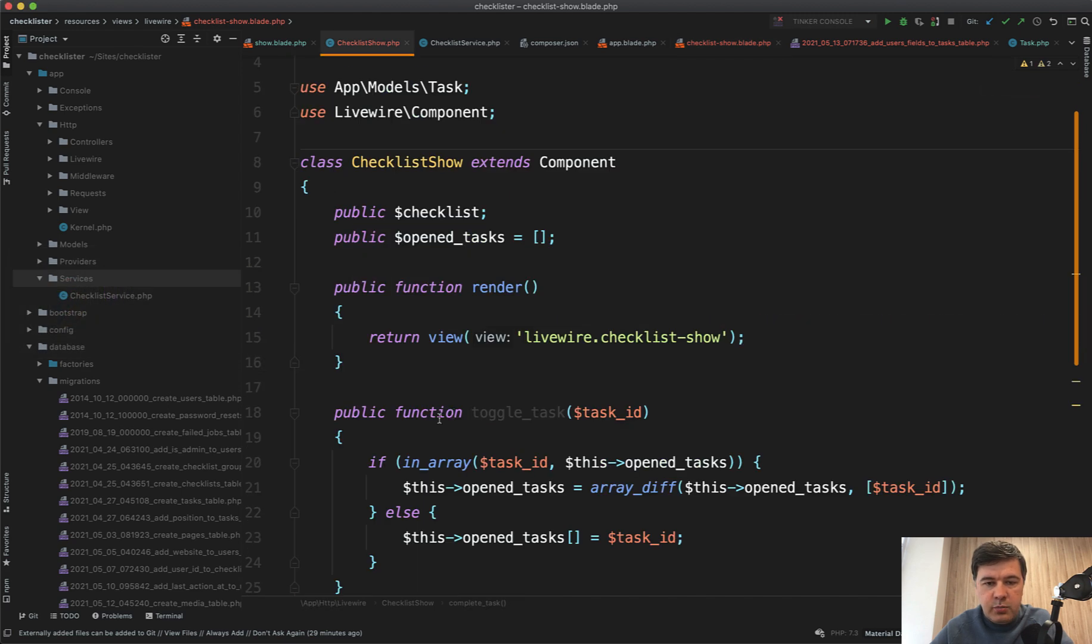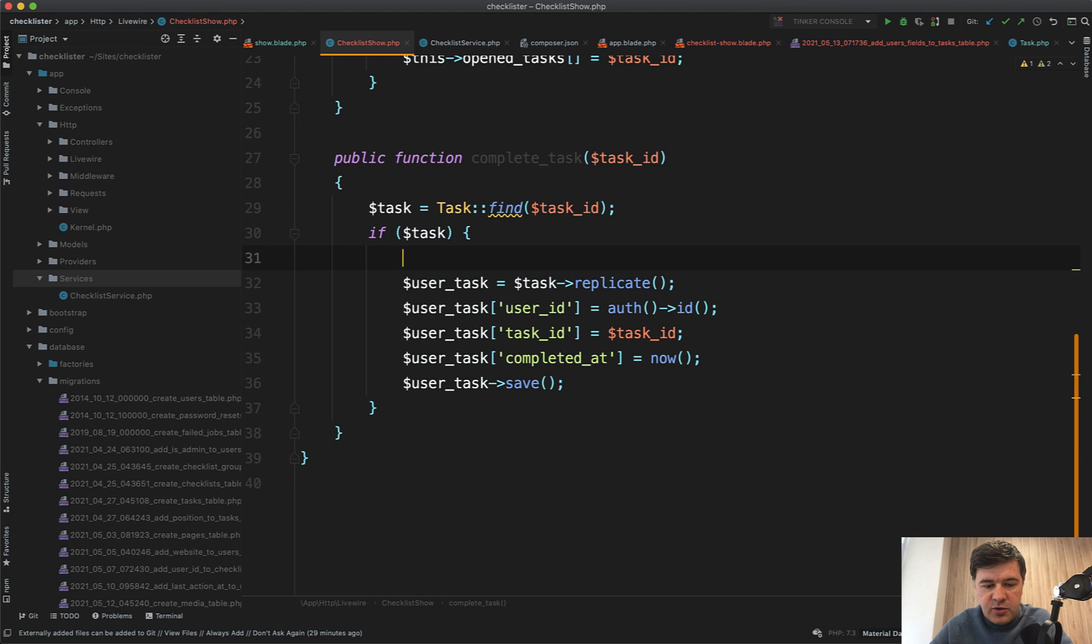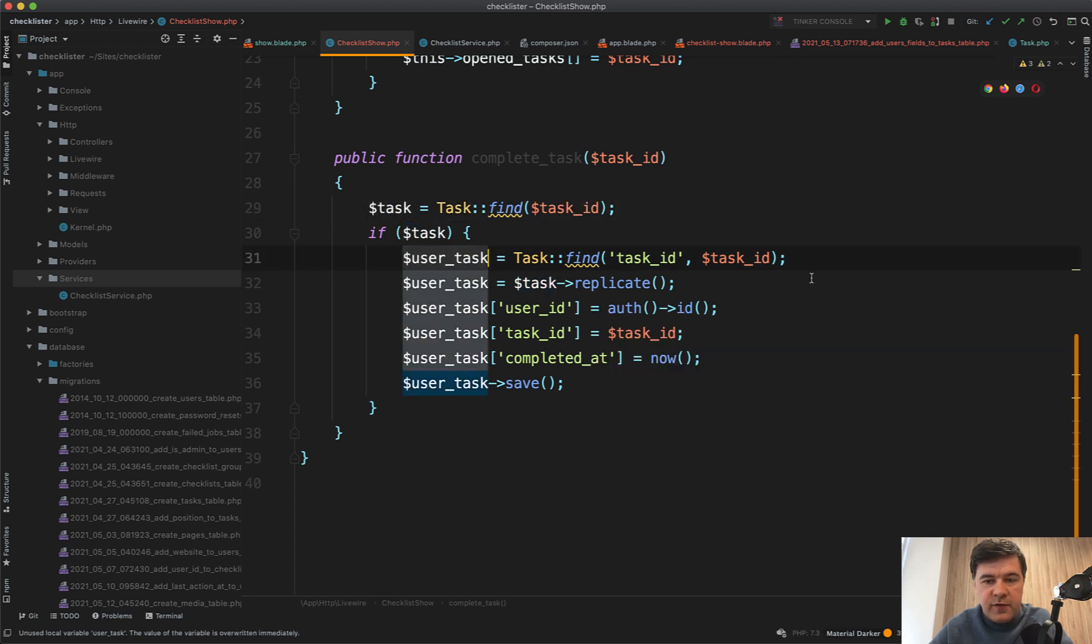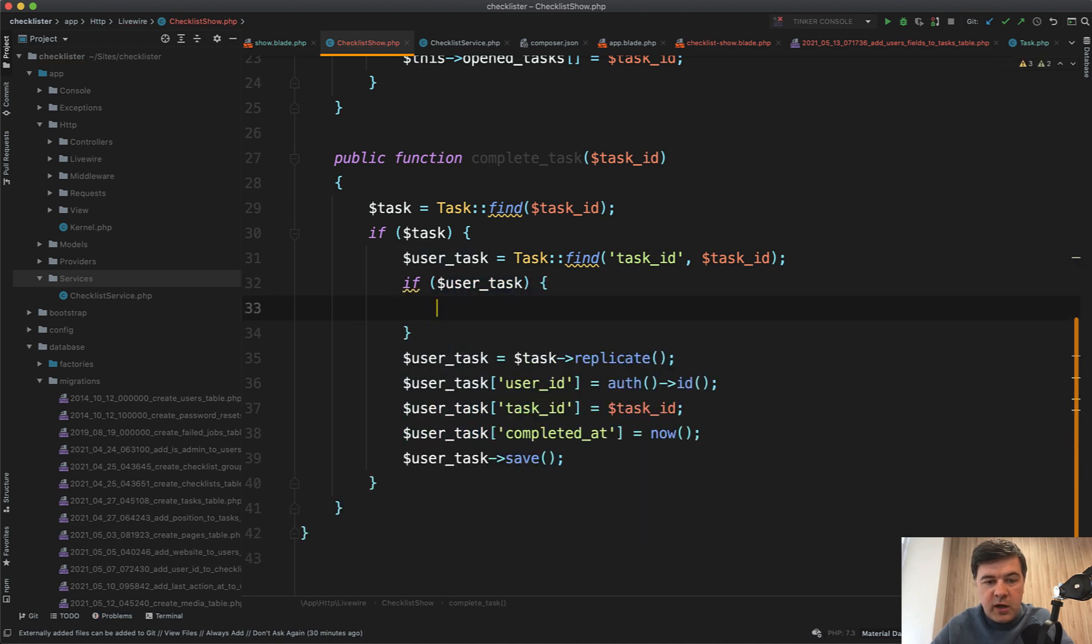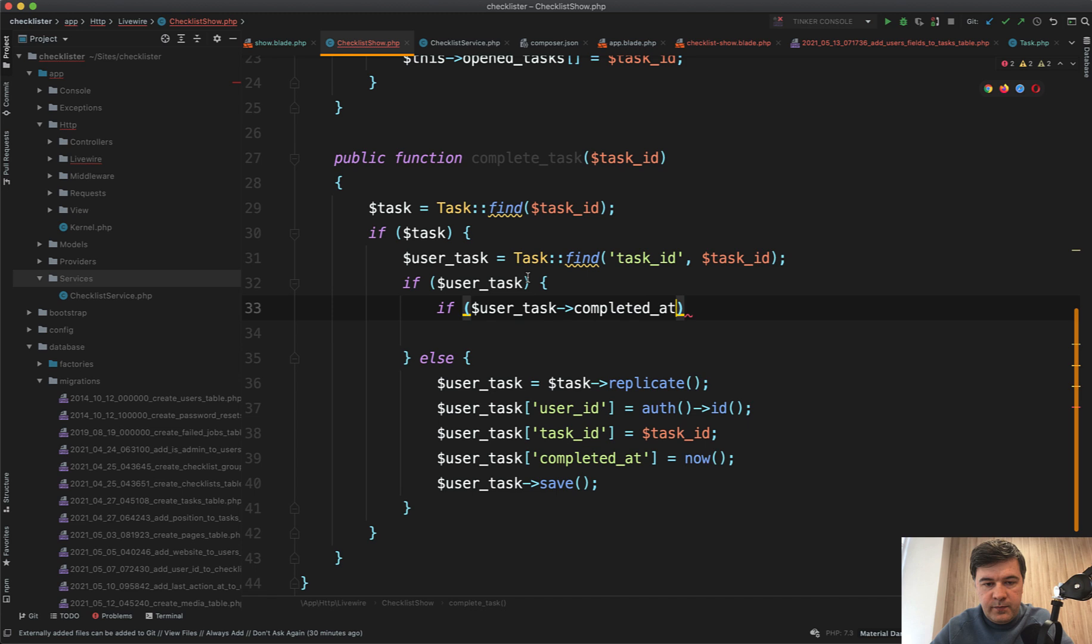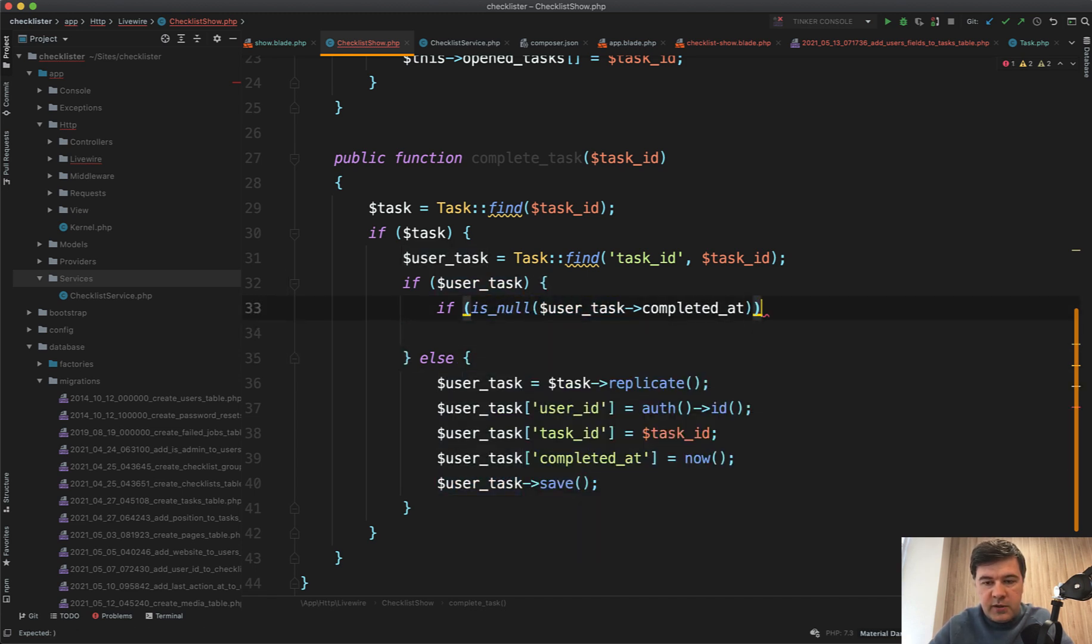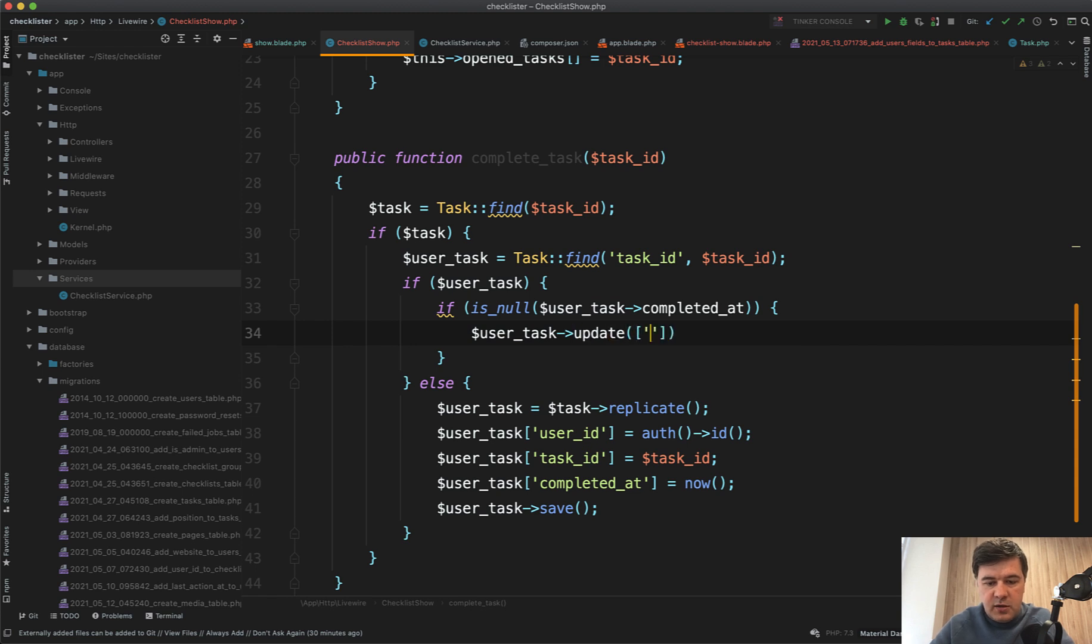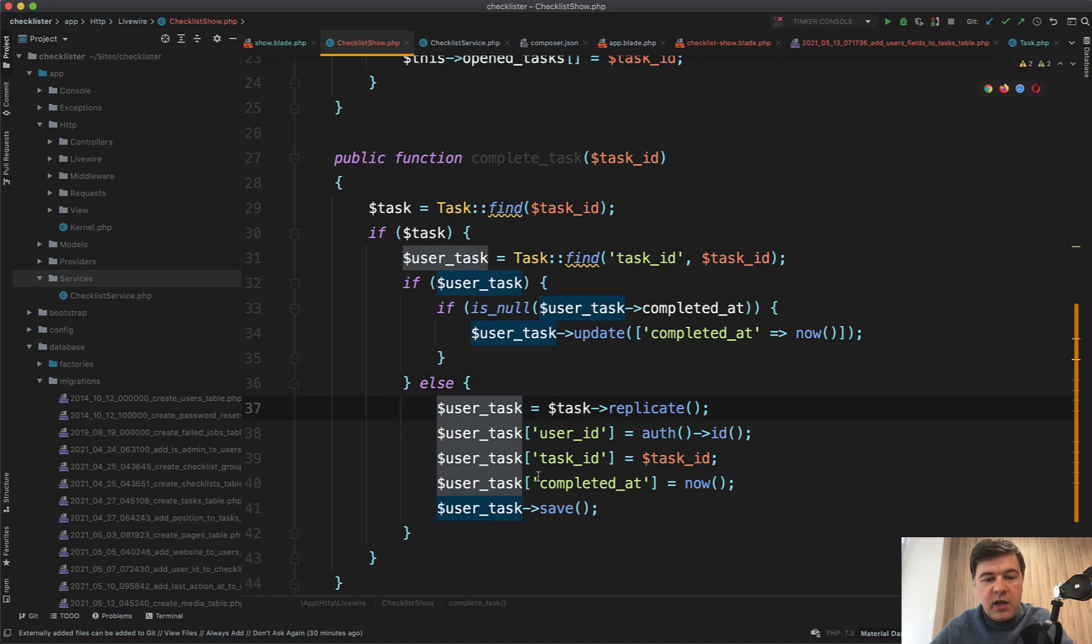Let's actually prevent that first. So in here, let's do it like this. User task equals task find by task_id equals task ID. First we'll find the original task and then we try to find the user task. If we have that, then we update it, else then this. If we have user task, then if user task completed_at is null, then we do complete it. If it's already completed, we don't need to do anything. We do user task update completed_at now like this. Otherwise we don't do anything. Else if we don't find the user task only then we create a new one.